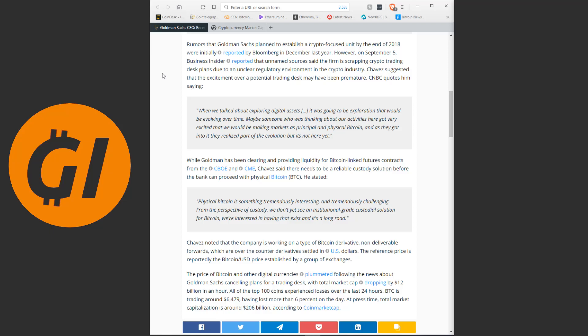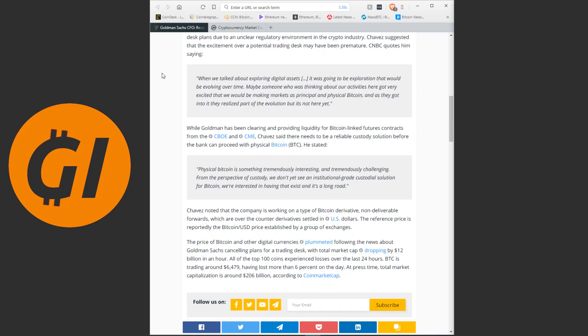He suggested that the excitement over a potential trading desk may have been premature. CNBC quotes him saying, when we talked about exploring digital assets, it was going to be exploration that would be evolving over time. Maybe someone who was thinking about our activities here got very excited that we would be making markets as principal and physical Bitcoin. And as they got into it, they realized part of that evolution, but it's not here yet.